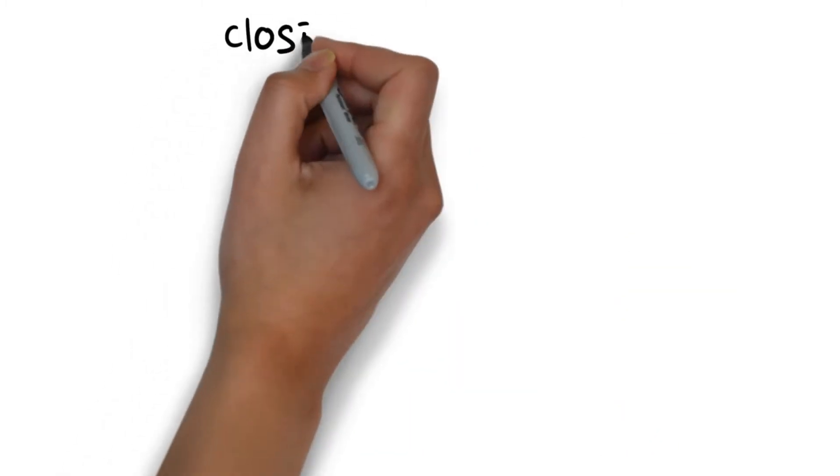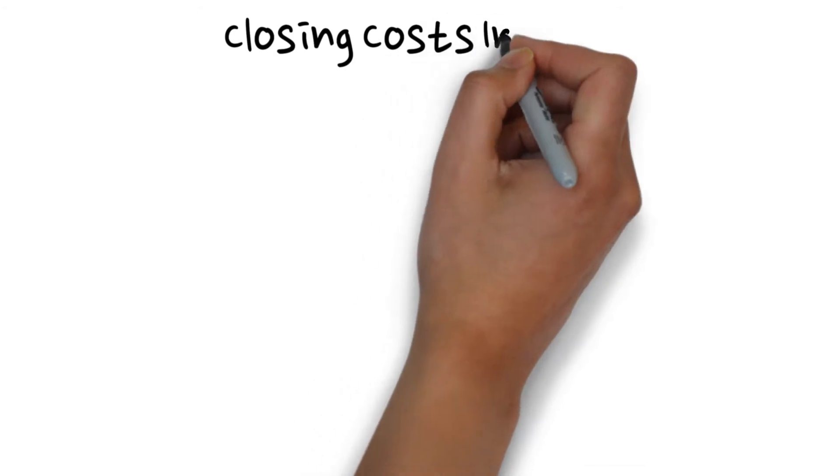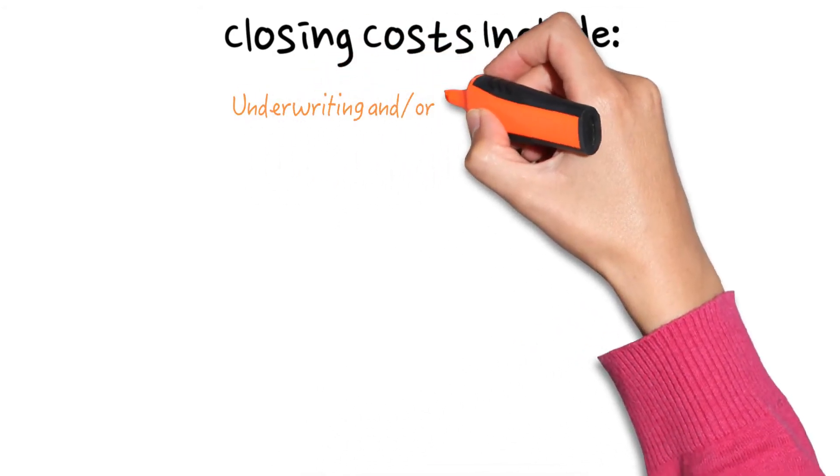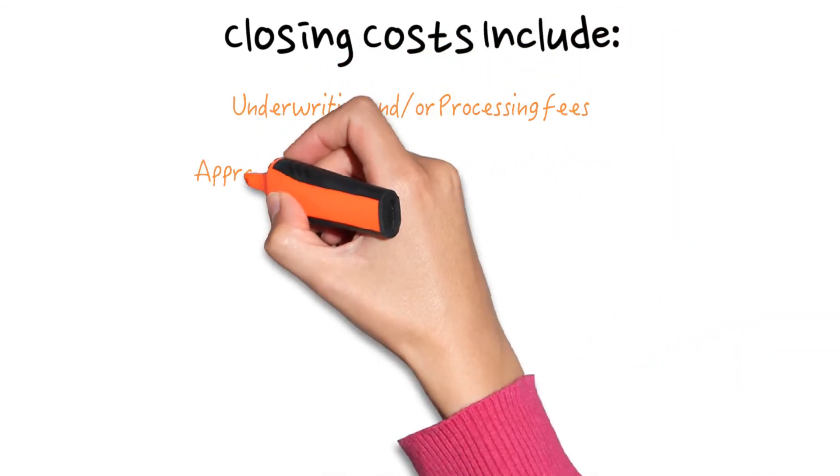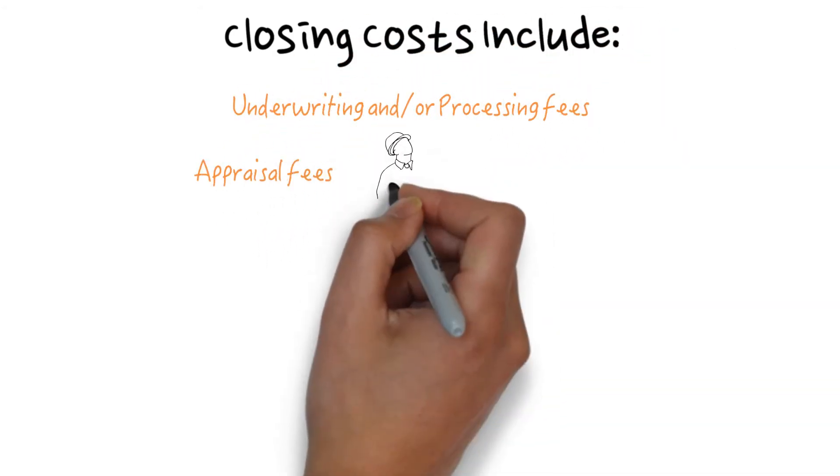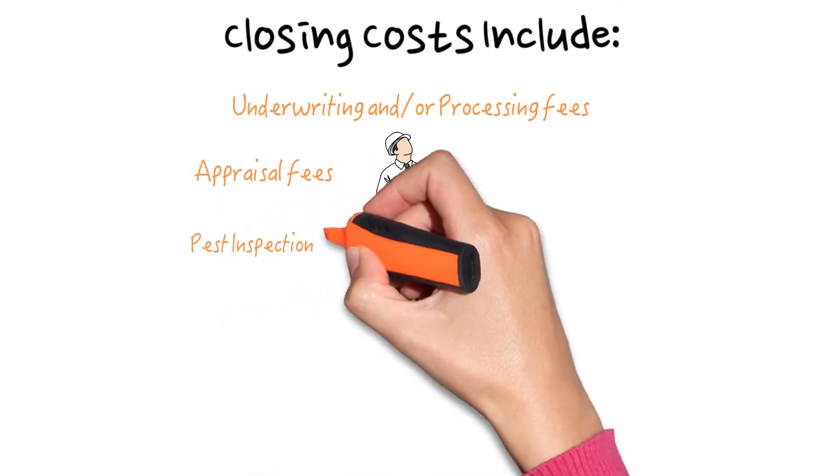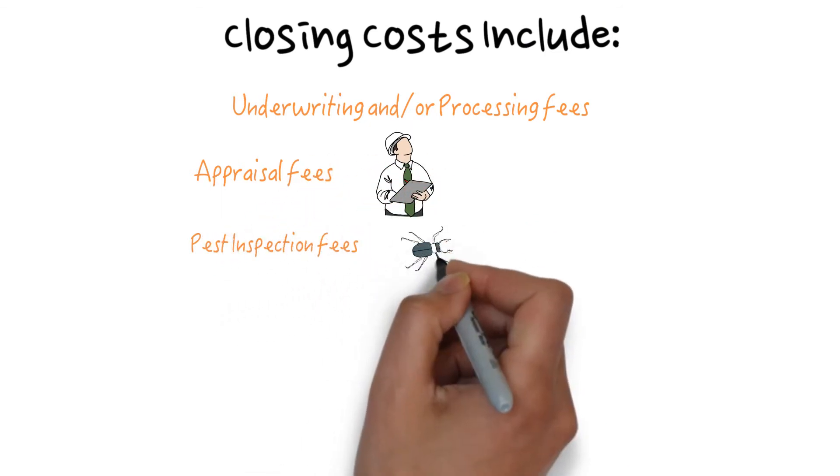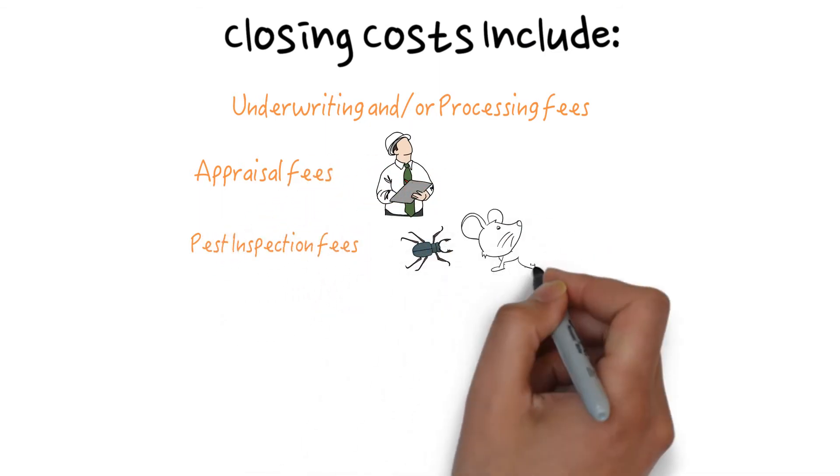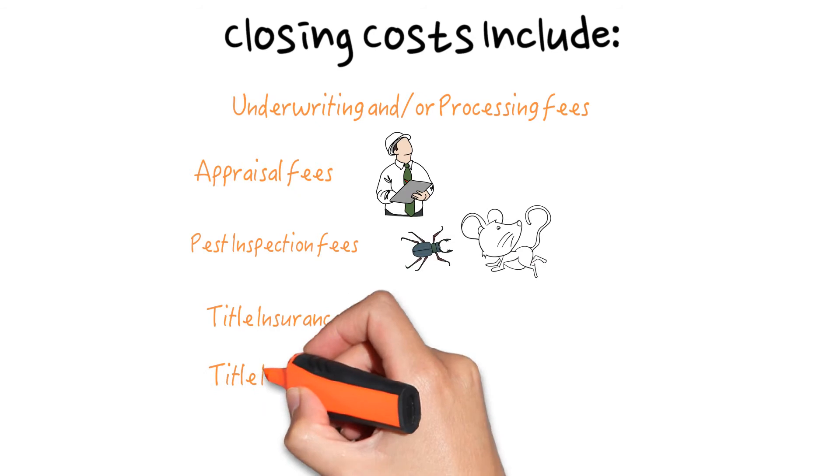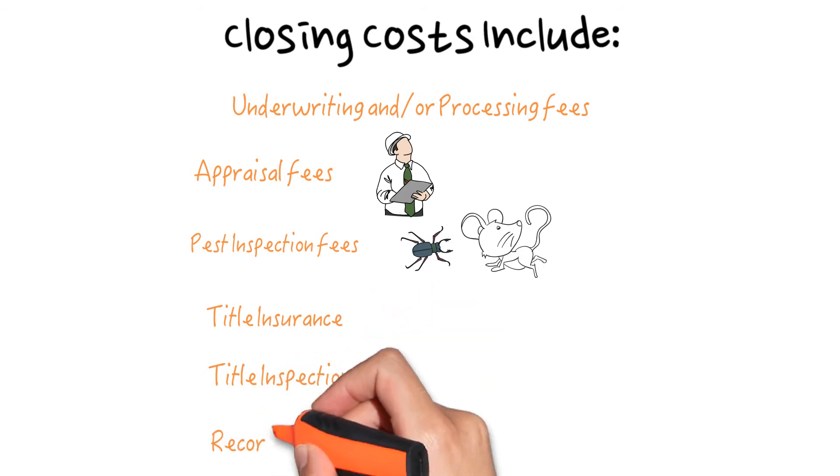Some common closing costs include underwriting and/or processing fees, appraisal fees, pest inspection fees, title insurance, title inspection, and recording fees.